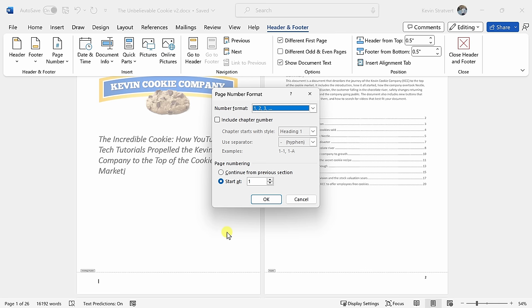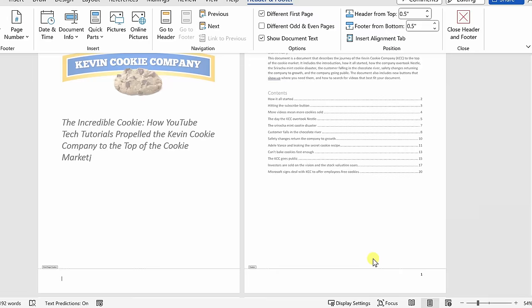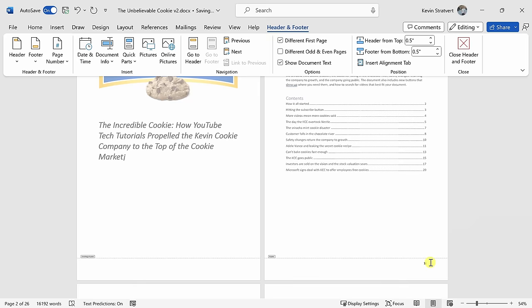So here, let's shift it to start at zero. This way, the cover page will be zero. I'll click on OK and here we have it starting at one on my second page. That looks perfect.